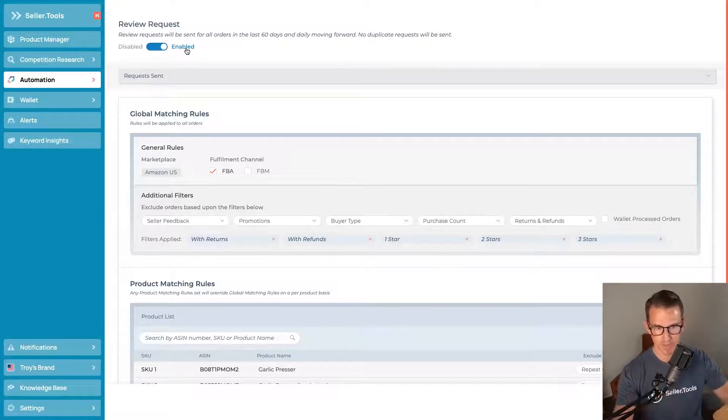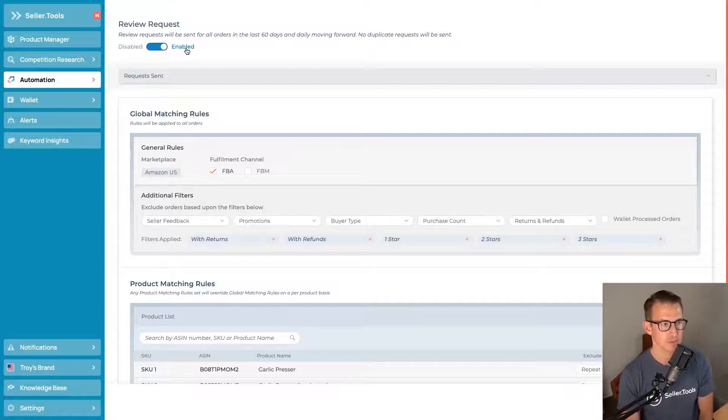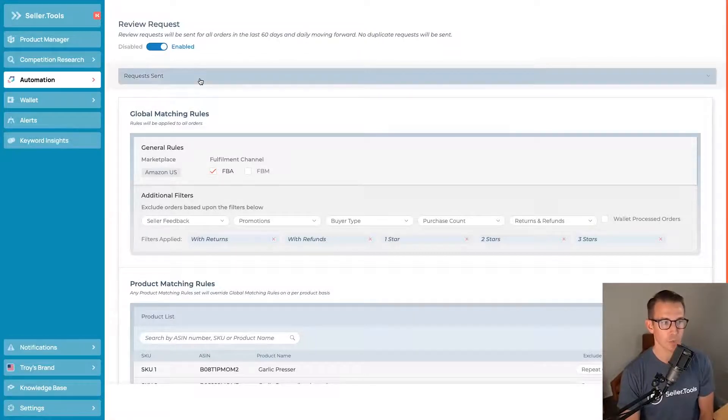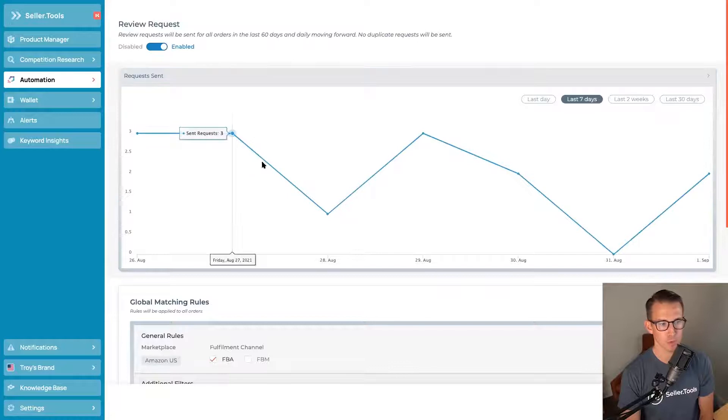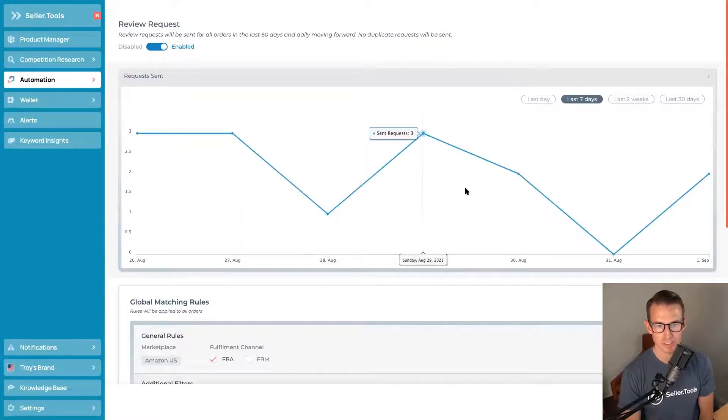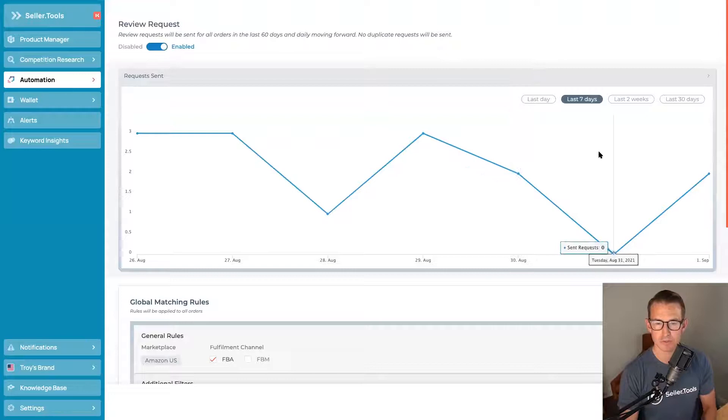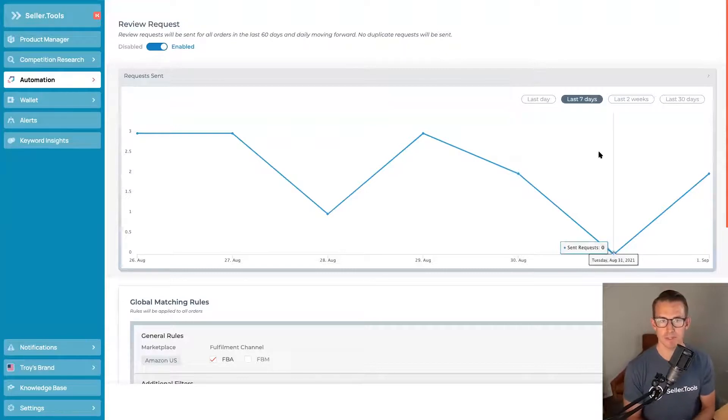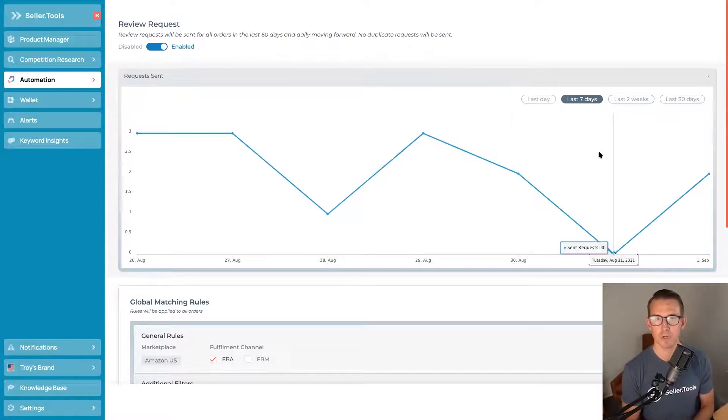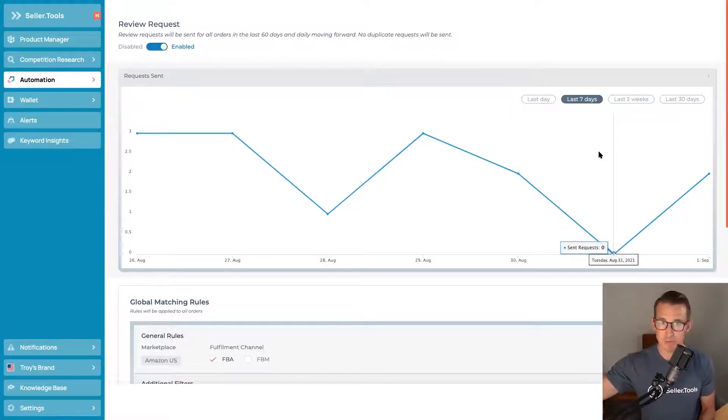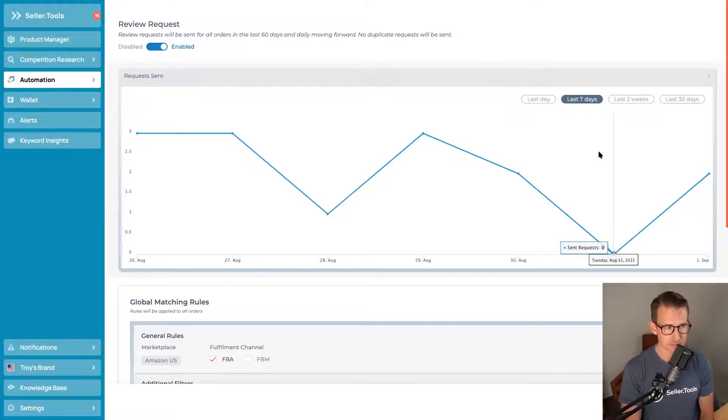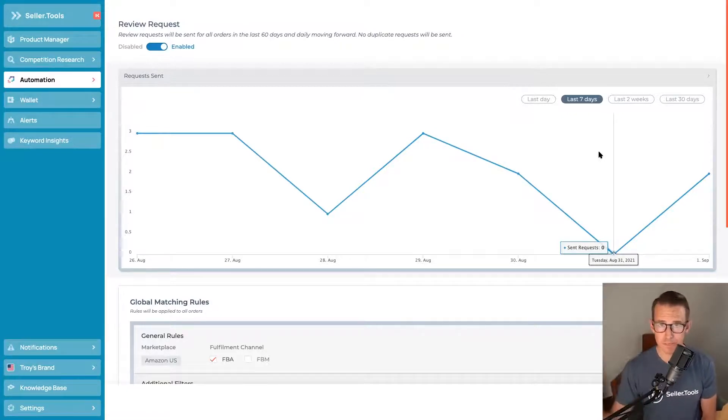Everything else that we're going to cover next is just how you can filter and customize the use of this tool as you would like. Now we are going to be monitoring for you the number of requests that are sent over time. You can see and track these changes. And usually these are loosely correlated with your sales activity because for the most part, a majority of your orders will be eligible for the TOS compliant review request sent via email outside Amazon's buyer-seller messaging system.